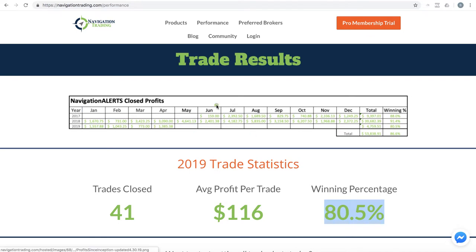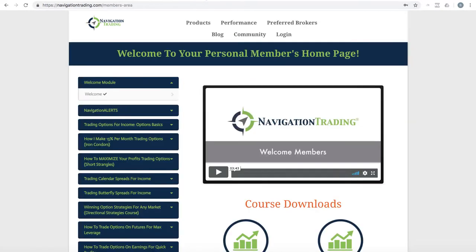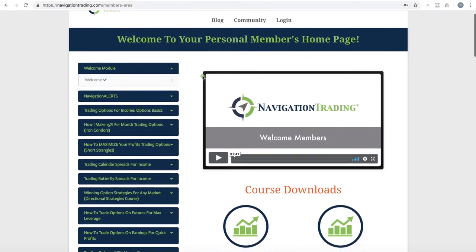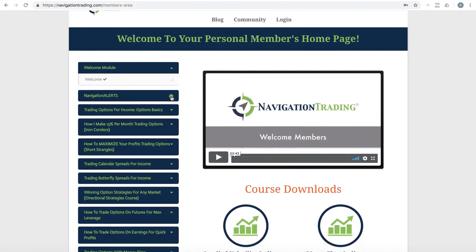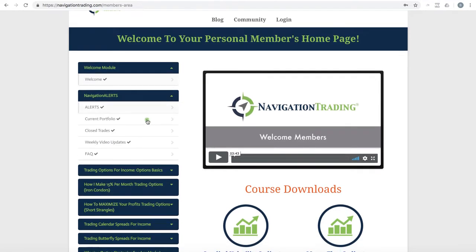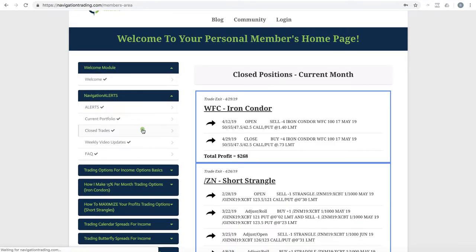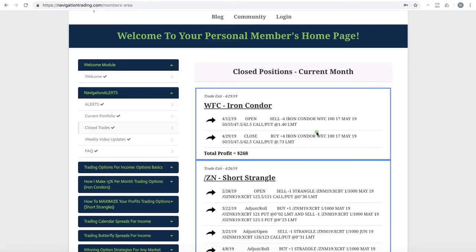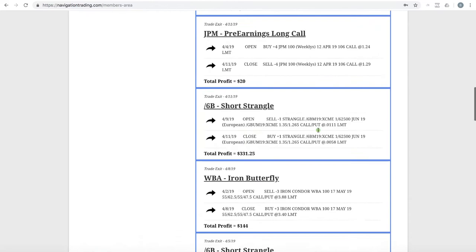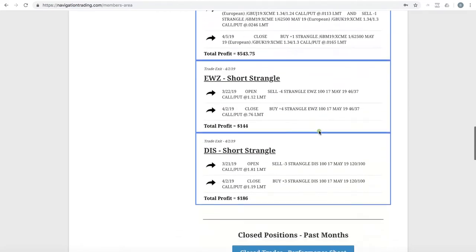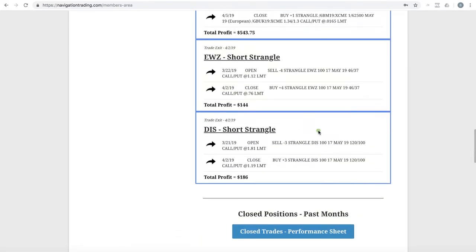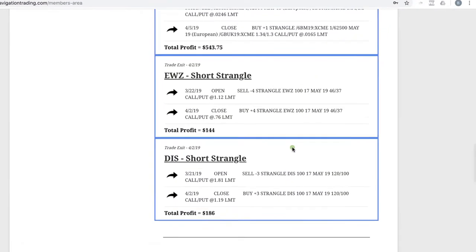So continue our good streak here. And let's jump into the membership area. So if you're a pro member, this is what your membership area is going to look like. And under navigation alerts, we'll go to closed trades and let's break down these different trades to give you an idea of what happened.